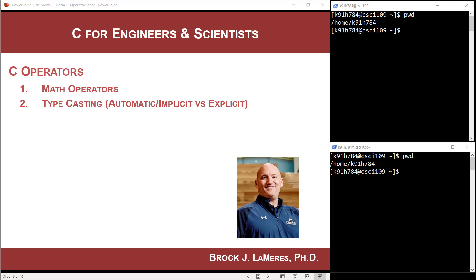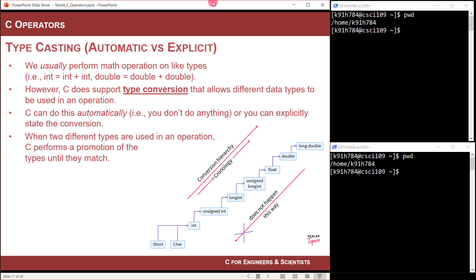This is Brock Lemirez, and in this video I'm going to talk about typecasting or type conversion within the C programming language, specifically around the idea of math operations.